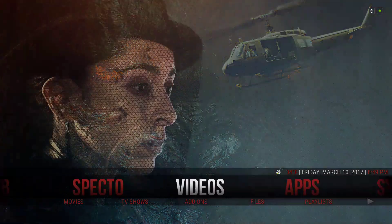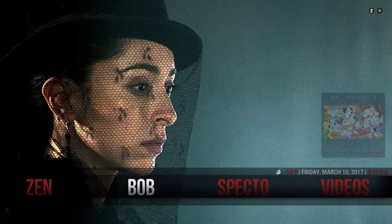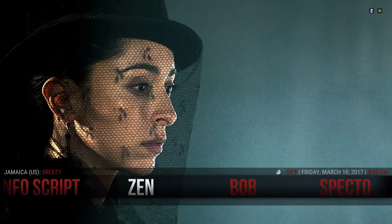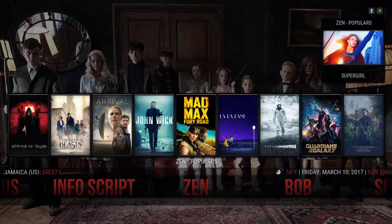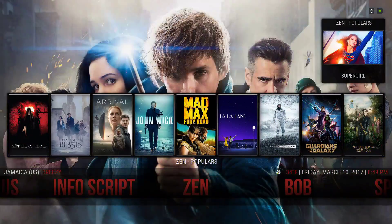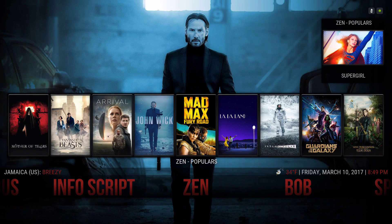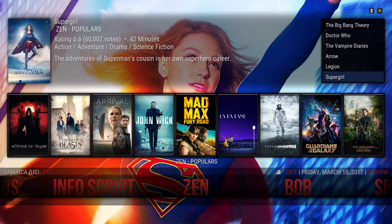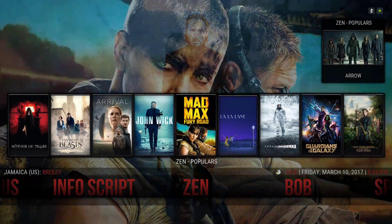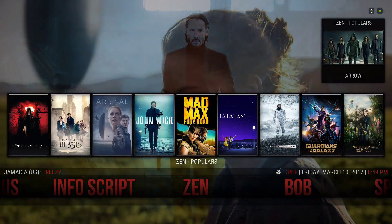Now if you just have one widget — widget one on the bottom — you would have all your information come up on the top. But because I have two widgets here, this one is not giving me the information for these videos.